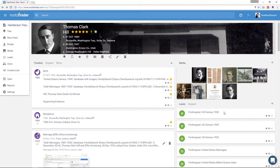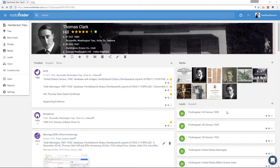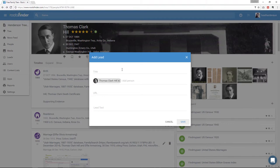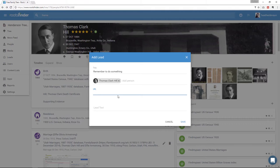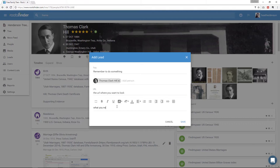Underneath the media section, you have leads. Leads come from two sources right now. You have RootsFinder partners and RootsFinder users. RootsFinder user hints are created by clicking the plus sign over at the right and then giving the hint a title, tagging people, and adding information about the lead source, such as the URL and what to look for. This way, users can create to-do lists for themselves and guide other family members to participate in the family research.